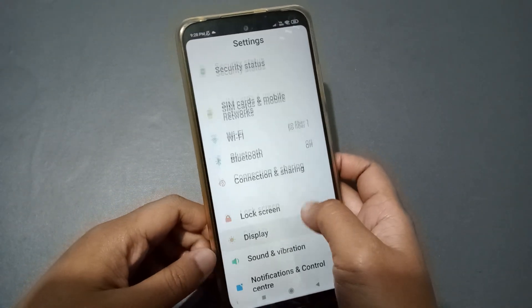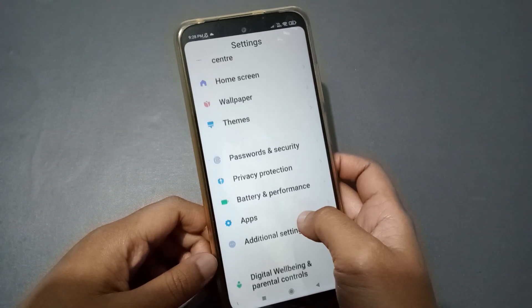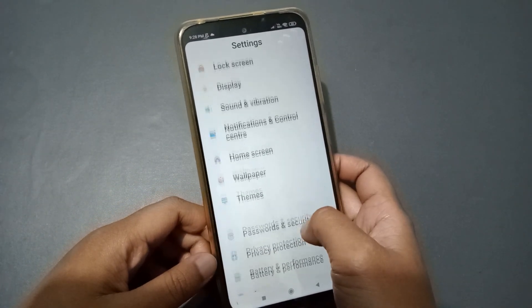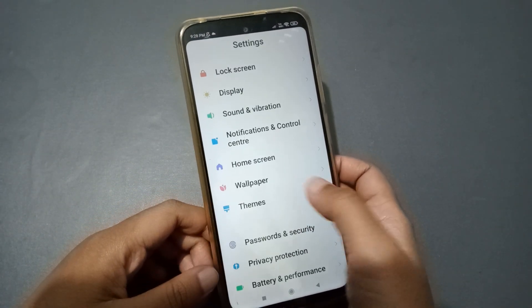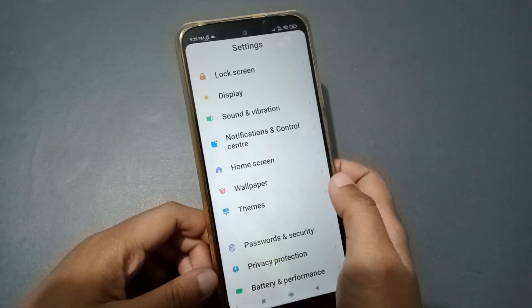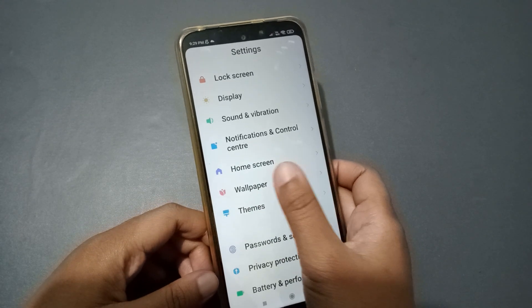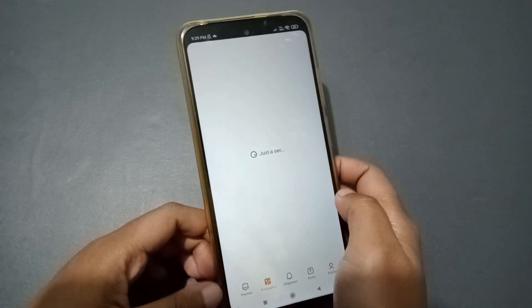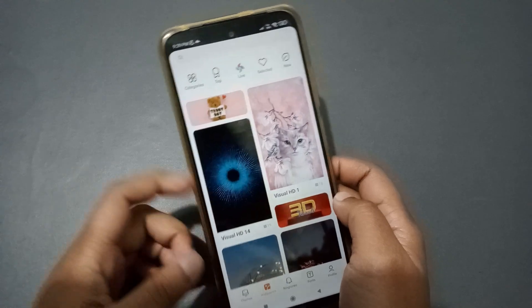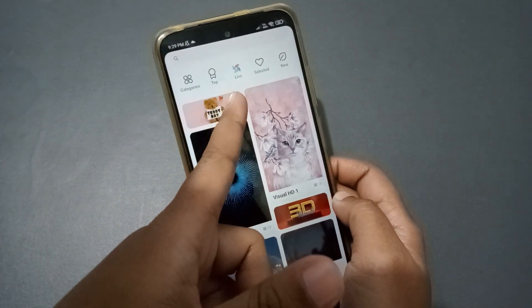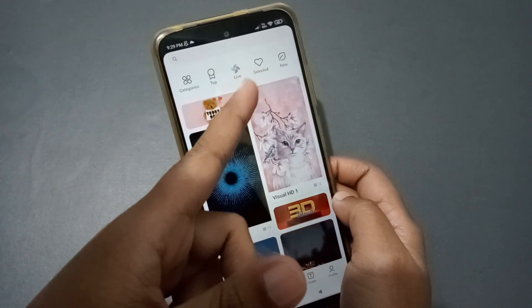Firstly, you have to go to Settings. After that, scroll down to the wallpaper option — just keep scrolling until you find the wallpaper option.